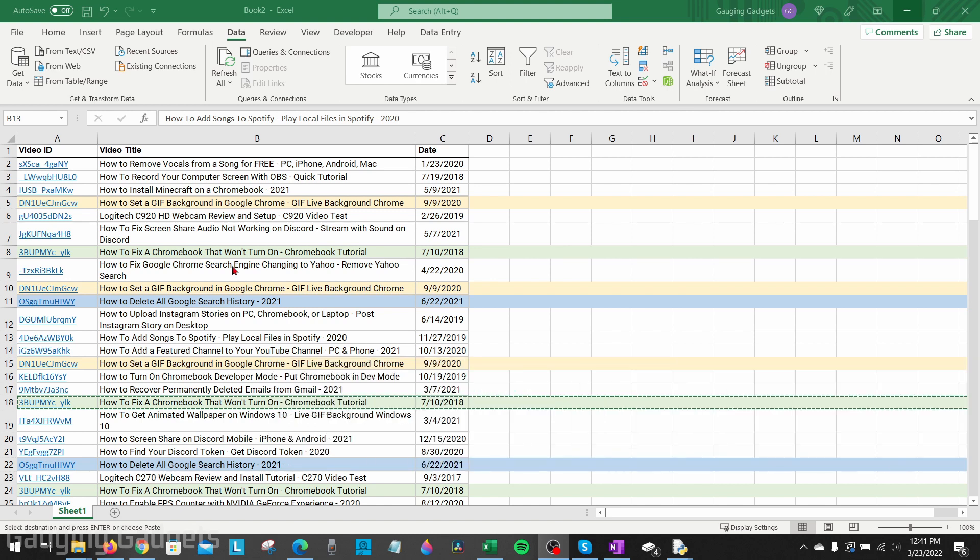As you can see here, I have a quick table that I've made of just my videos: the title, the video ID on YouTube, and then the date that the video was published. As an example, I've just copied and pasted some duplicate entries in there. To make it easier for you to see the actual duplicates be removed, I've given them a color so you can see where they're at and then you'll see them disappear.